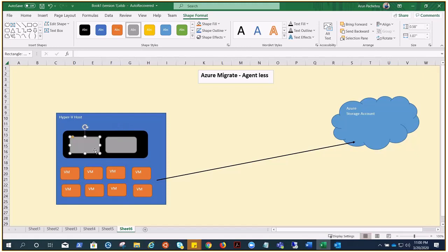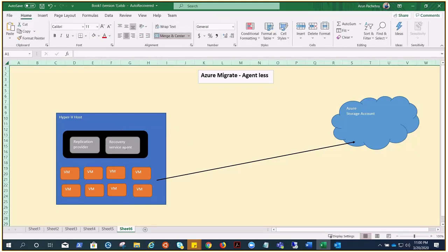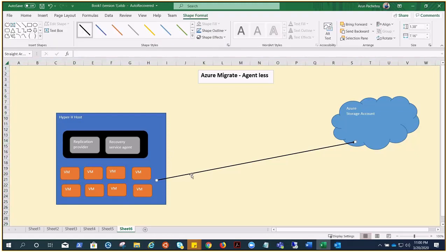These are the two main components of this type of migration. The first is the Replication Provider. This Replication Provider, installed on the Hyper-V host, needs to get registered with the Azure Migrate Server Migration tool that you have created on the Azure portal for this migration.